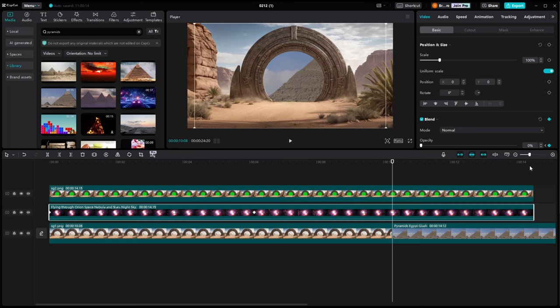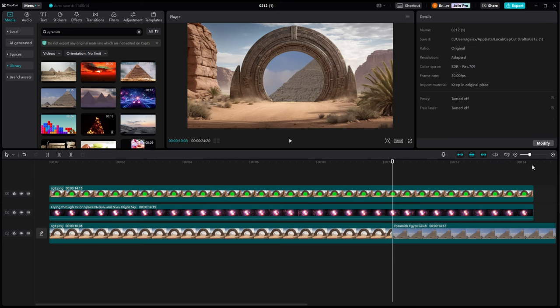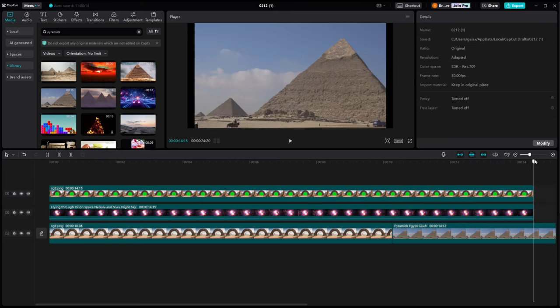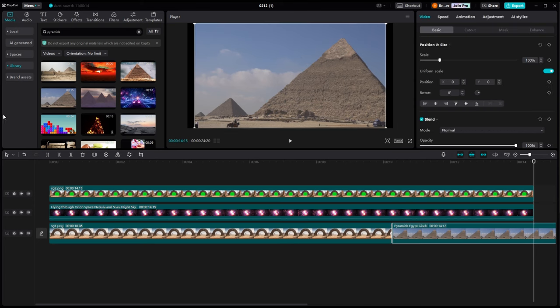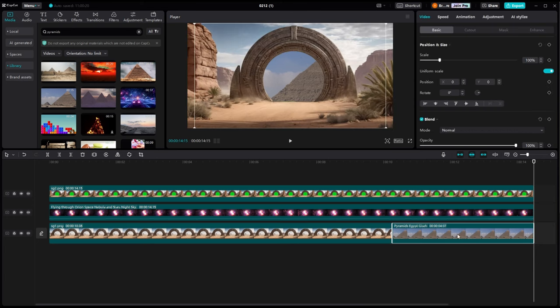And that way, when the space scene comes in and then back out, we've transitioned to this new scene that's going to be showing up in our portal.